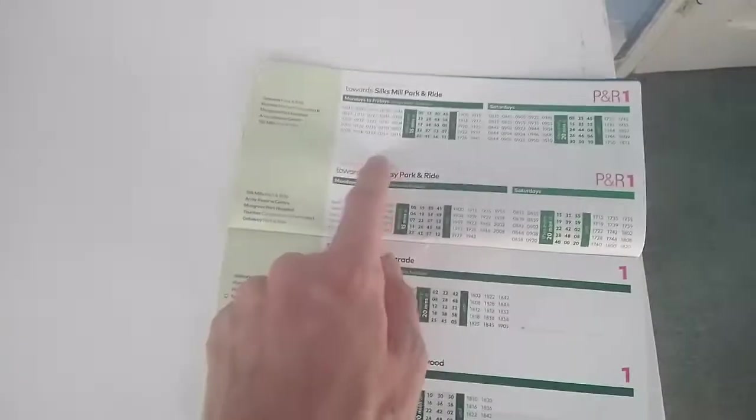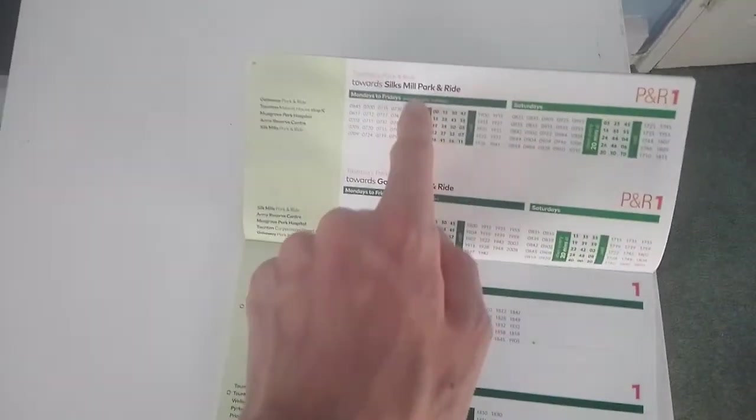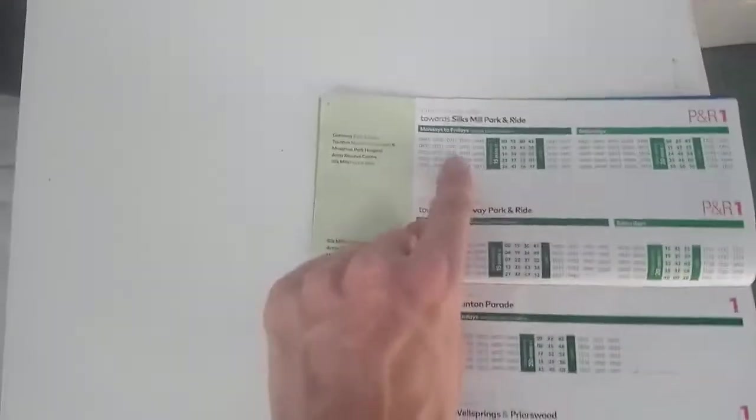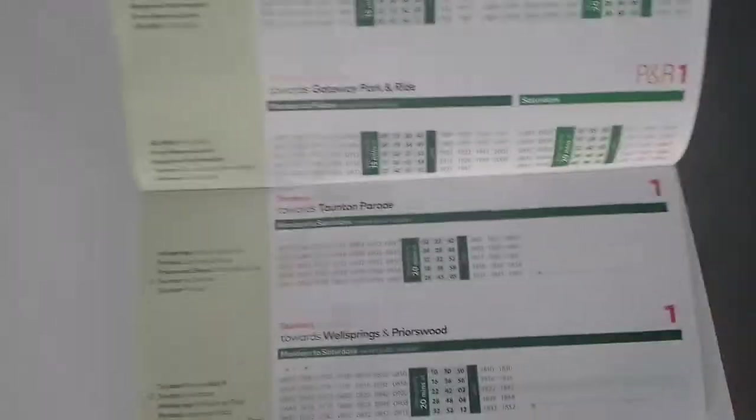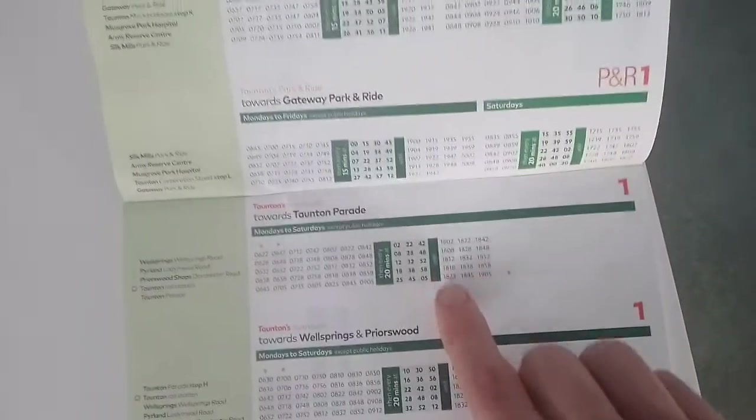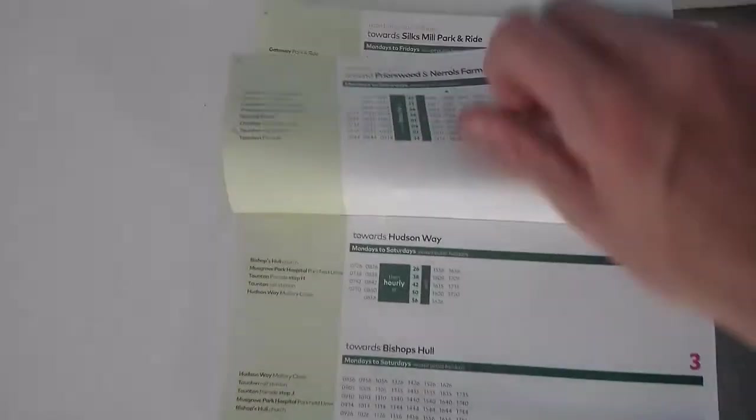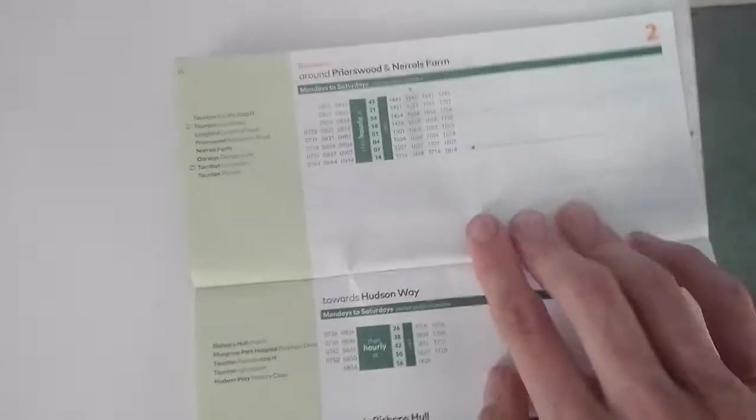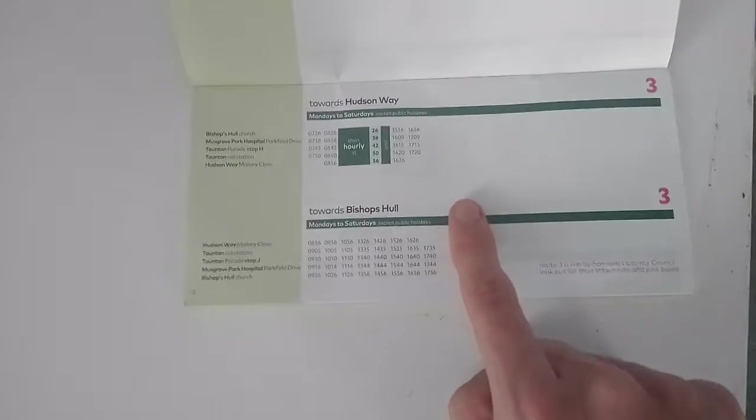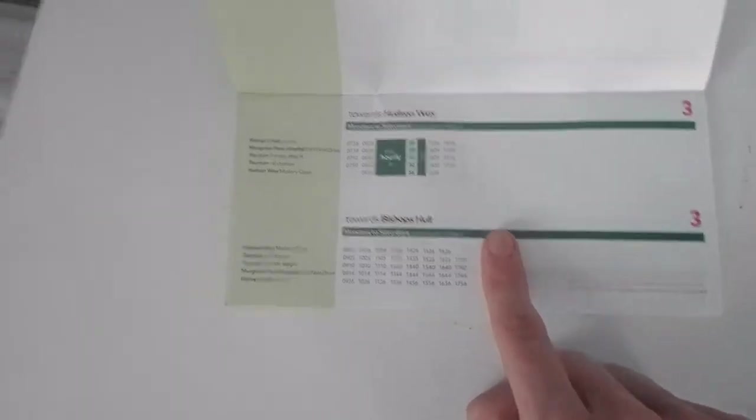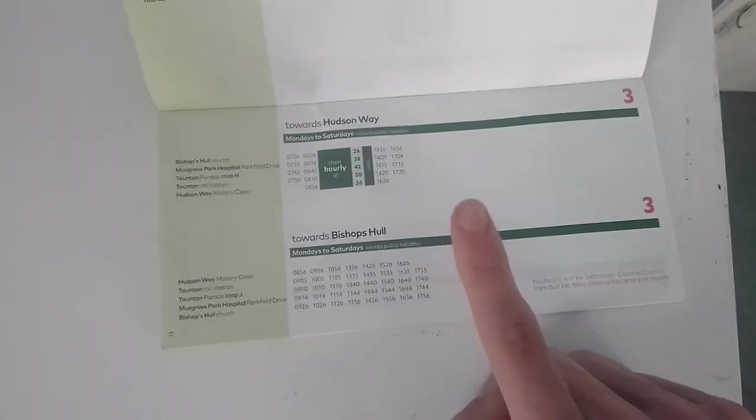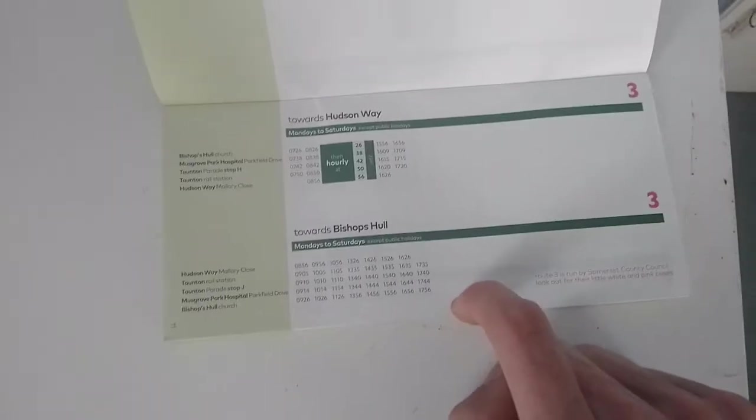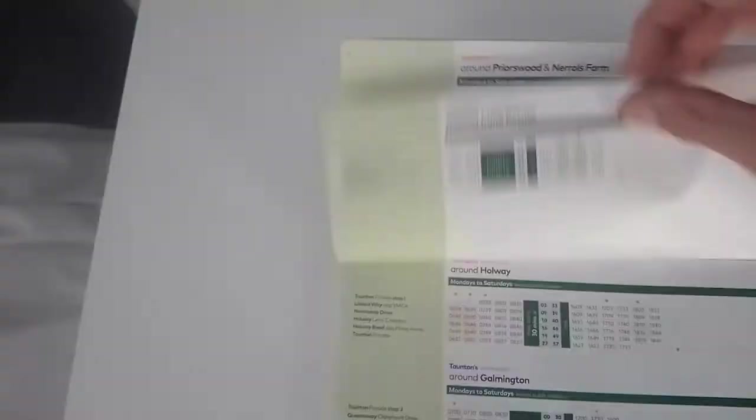And you've got the services. You've got the Parking Road 1 there from the Great Great Parking Road to the Silk Mills Parking Road in Taunton. That runs every 15 minutes Monday to Friday, 20 minutes Saturday. Then you've got the number 1 service which runs Monday to Saturday every 20 minutes. Then you've got the number 2 which is the hourly service to Prysewood. Then you've got the number 3 route. Now this is not run by First Bus anymore, it's now run by Somerset County Council themselves and their in-house fleet using minibuses. It runs an hourly service route from Bishop's Hull up to Hudson Way.